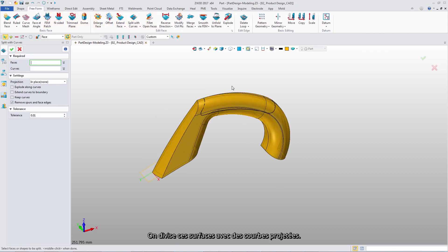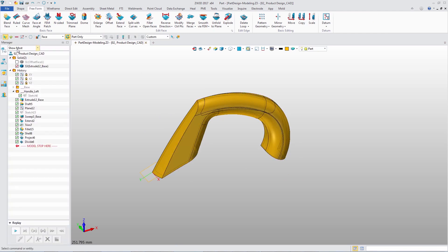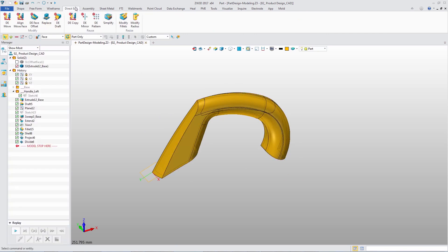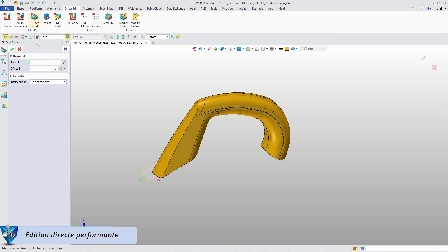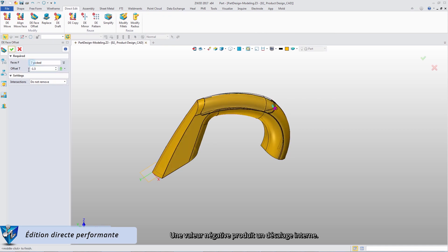Split these surfaces with these projection curves. Then select the middle surfaces to offset. A negative value indicates an internal offset.